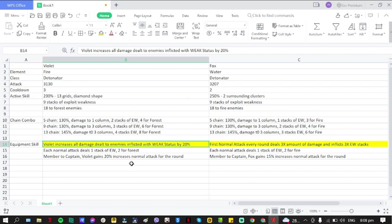Violet increases all damage dealt to enemies inflicted with Weak status by 20%. So what does that mean? This is a global effect for all of the team members - increases all damage dealt to enemies inflicted with Weak status by 20%. I'm kind of 80% sure that this is going to be a global effect.